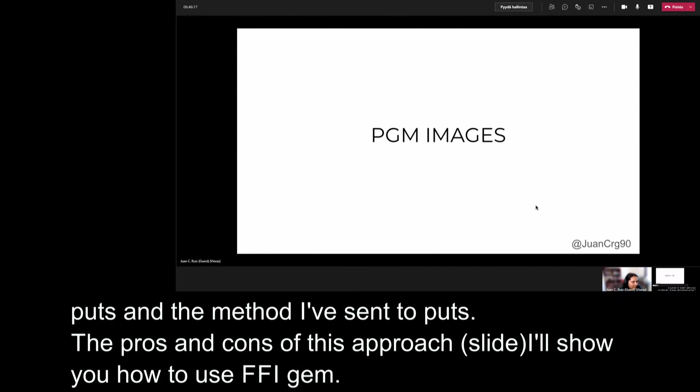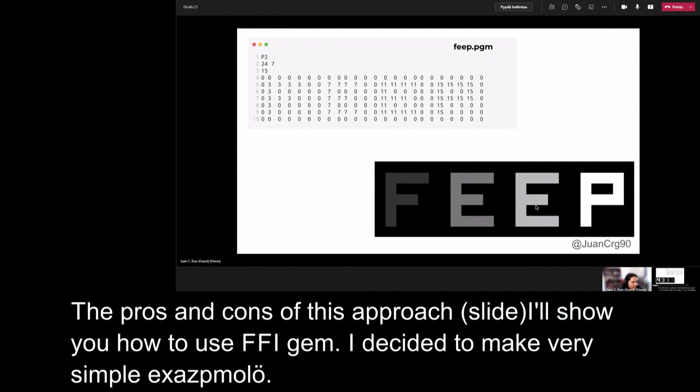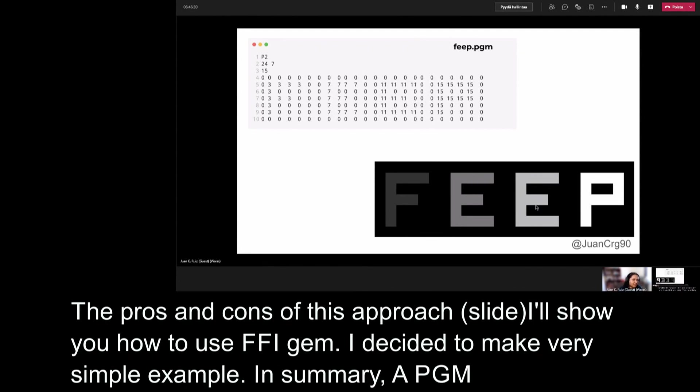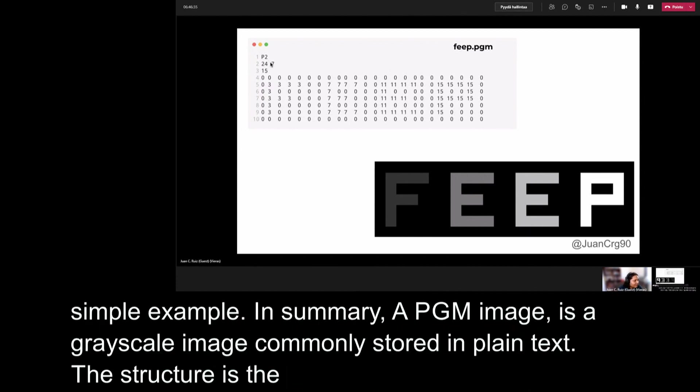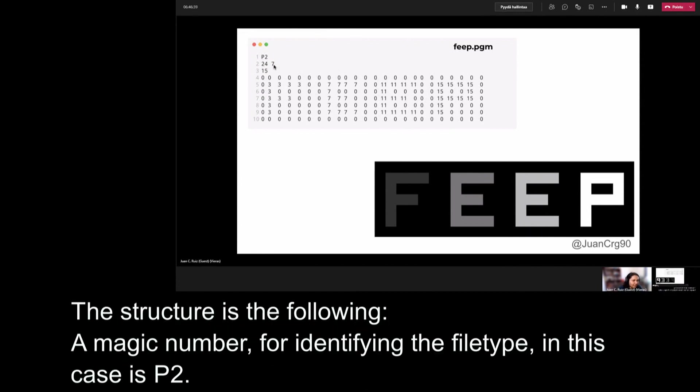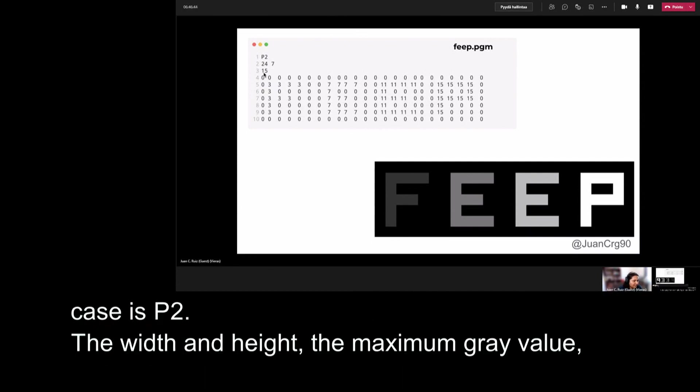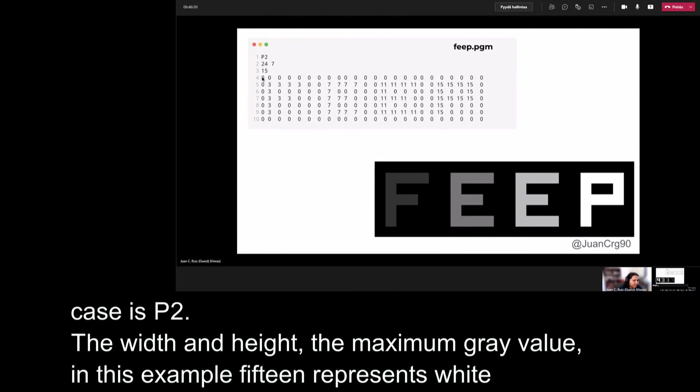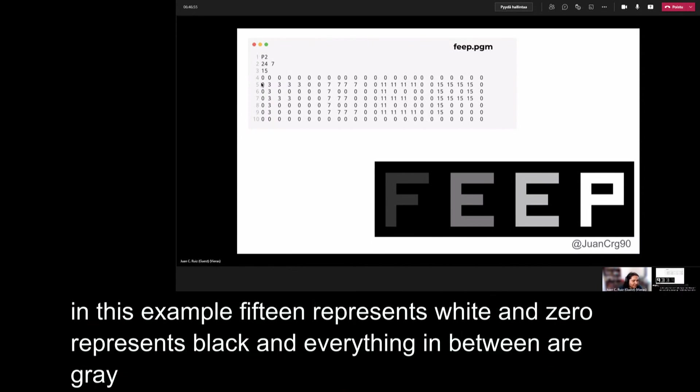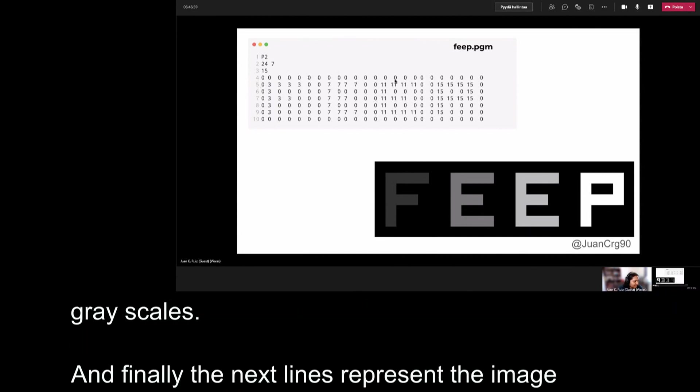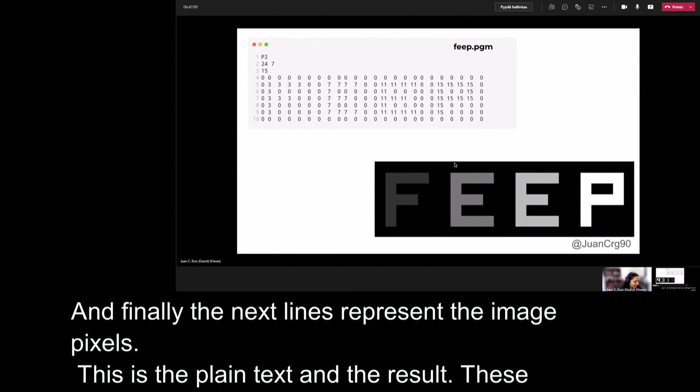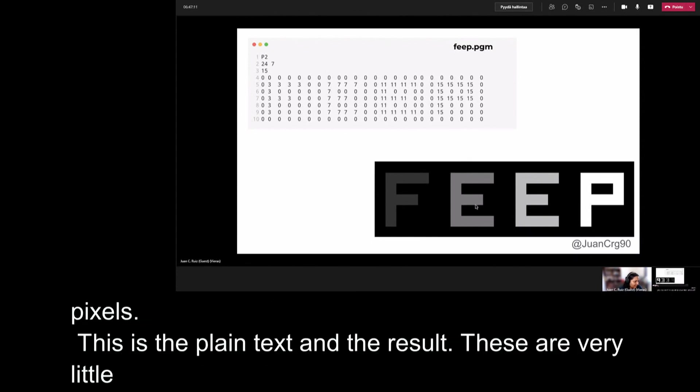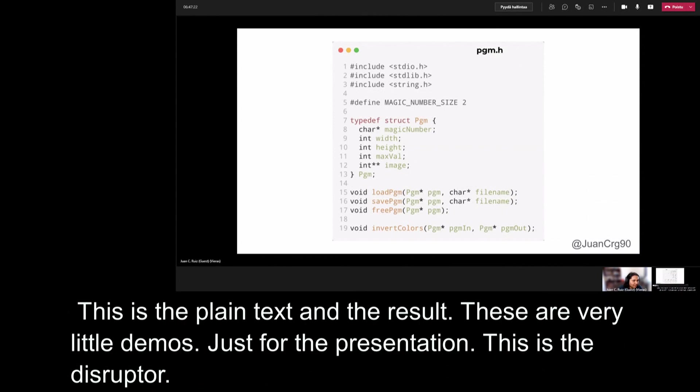In summary, a PGM image is a grayscale image commonly stored in plain text. The structure is the following: a magic number for identifying the file type, in this case is P2. The width and height, in this case, 24 and 7. The maximum gray value. For this example, the maximum gray value is 15. And 15 represents white. And 0 represents black. And everything between are gray scales. And finally, the next lines represent the image pixels. For example, here, this is the plain text value of the image. And this is the result. Obviously, it's a very little image. For this image, I scaled the image for the presentation. But this is the structure.